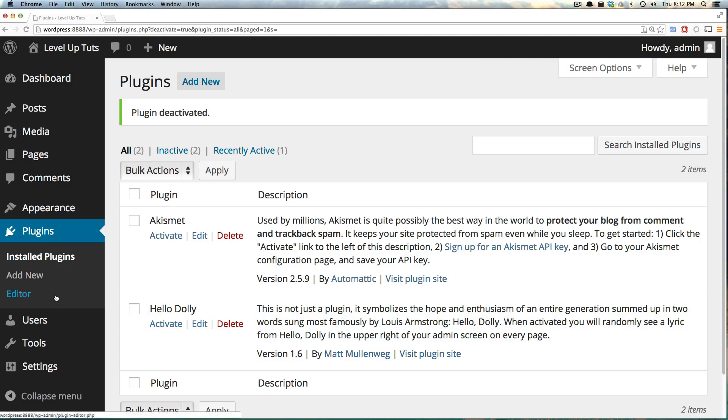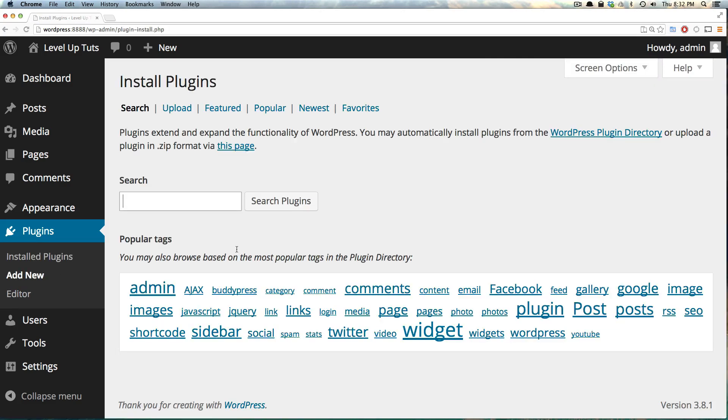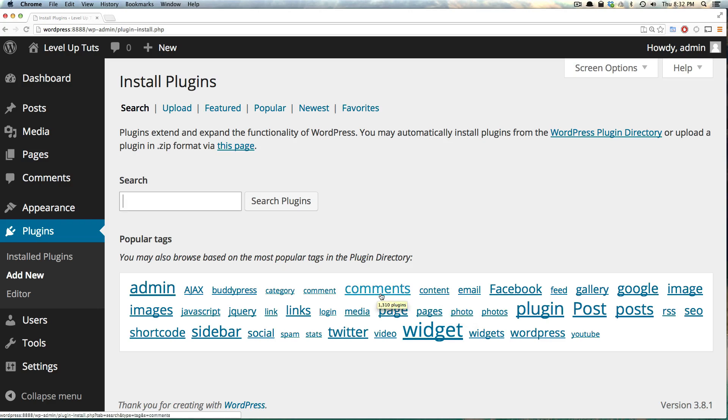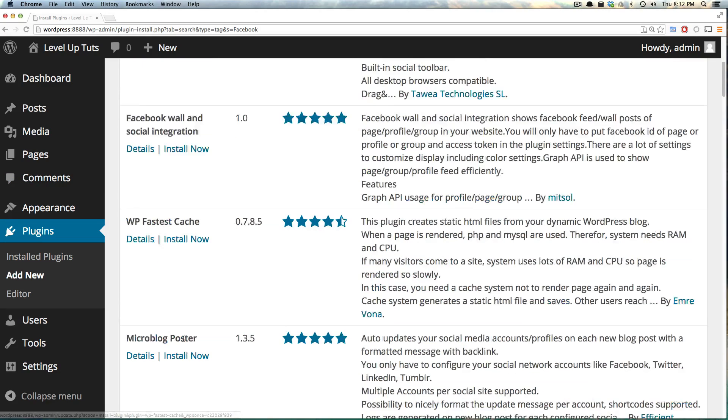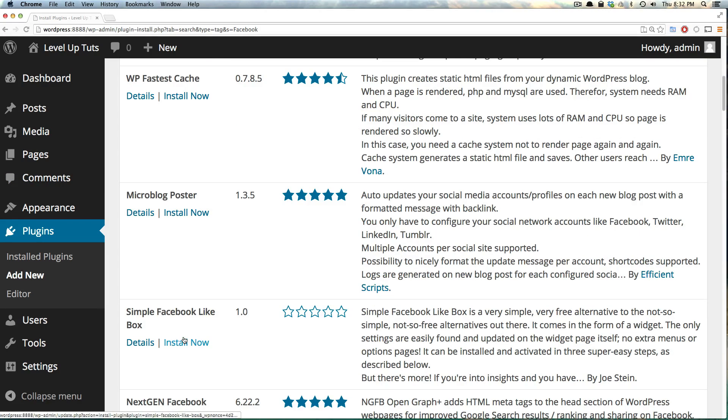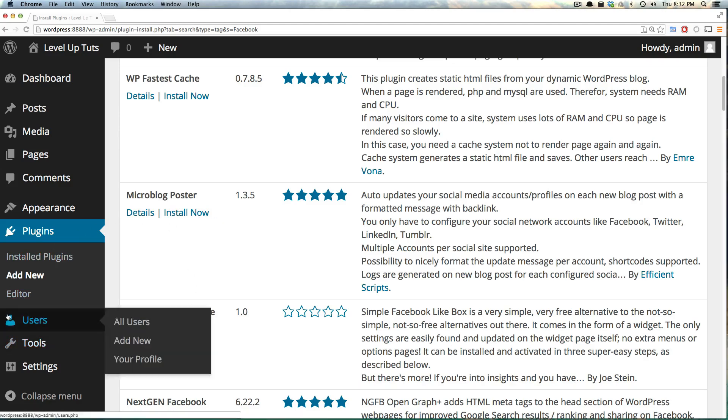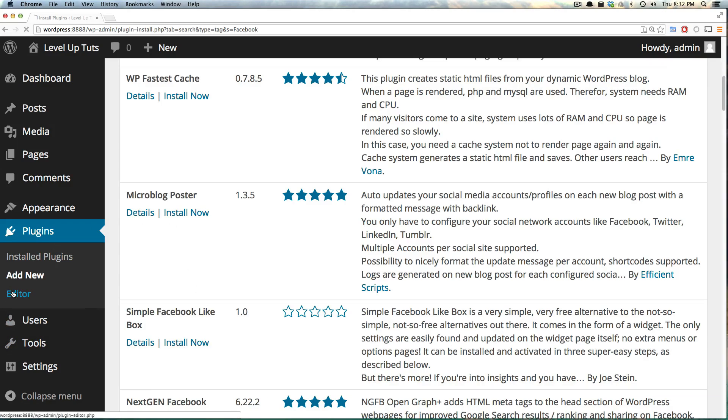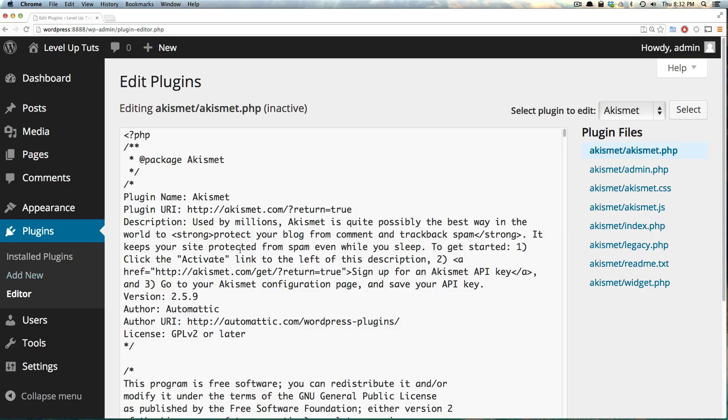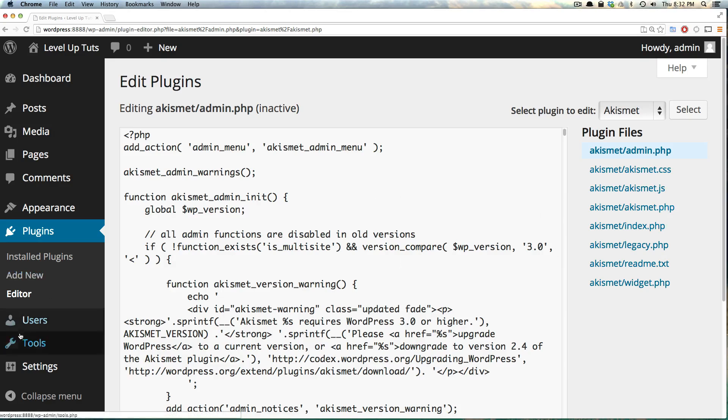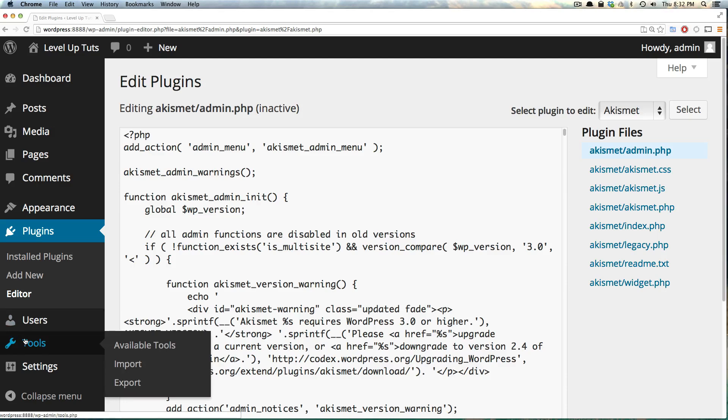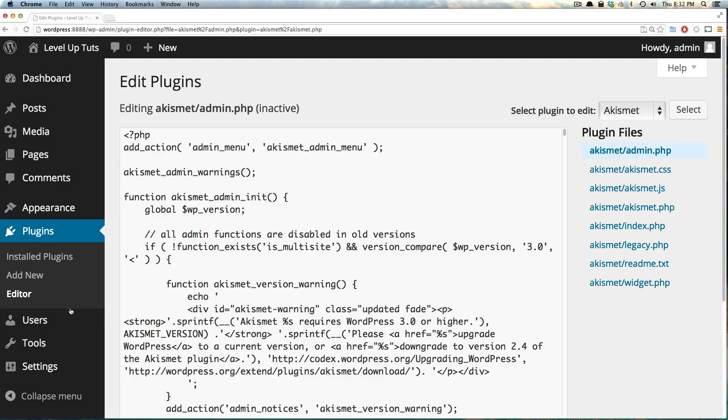We could also find new plugins by clicking add new here, and we could search or use the tag cloud to find types of plugins we want. For instance, if we wanted something that brought in a Facebook like button, we could click Facebook and we see Facebook wall integration, social integration, that sort of thing. We have editor, which allows you to edit your various plugins. This is only for people who have experience with PHP or CSS or JavaScript. If you start editing your PHP files, chances are you might break them, especially if you don't know the code.